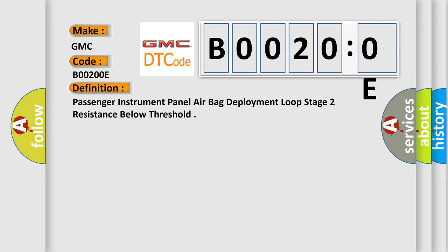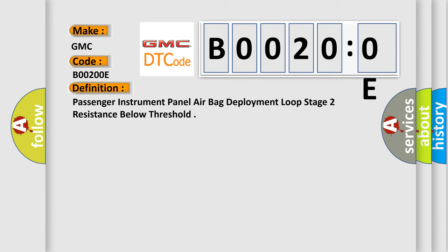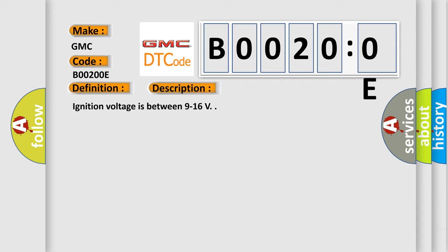And now this is a short description of this DTC code. Ignition voltage is between 9 to 16 volts.